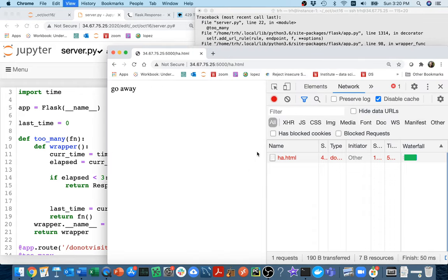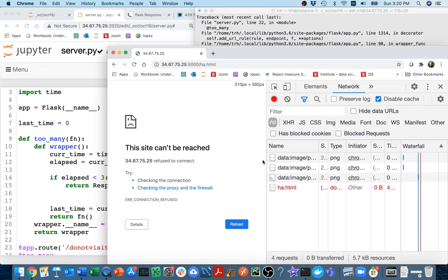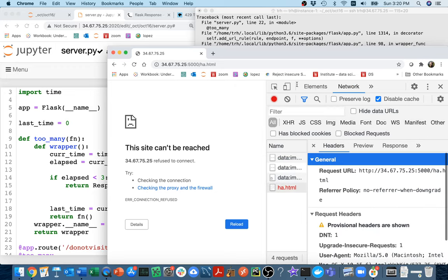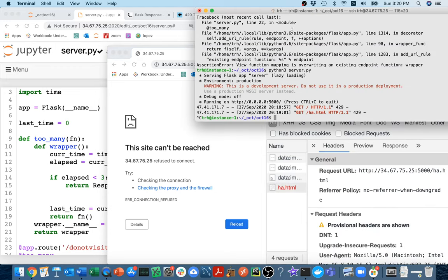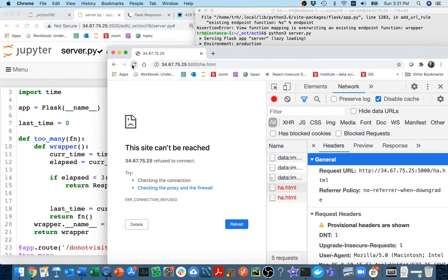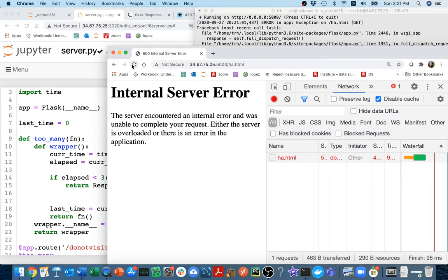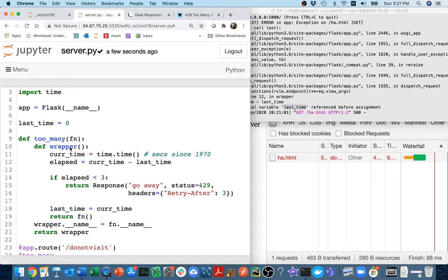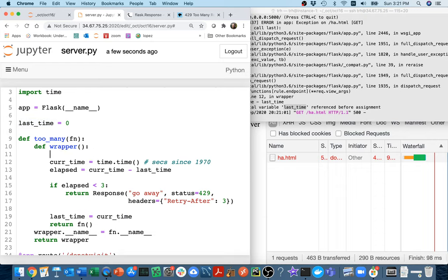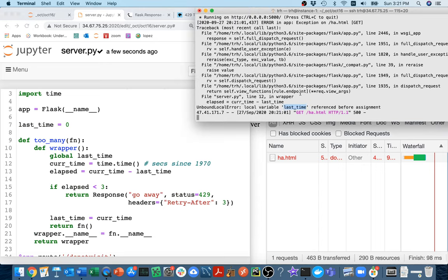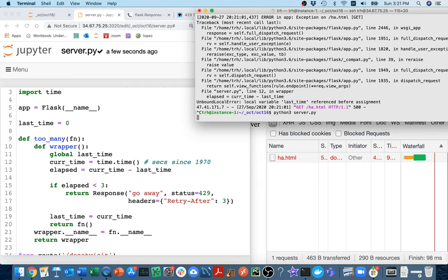Let me refresh this. I'm going to come back here and that's horrible. Let me see, I have some sort of issue. I run it, I'm going to refresh this page and still no go. A local variable last time referenced before assignment. Because I guess this is kind of a global variable and I'm making it a local variable here. I'm going to say global last time like this and restart this thing.